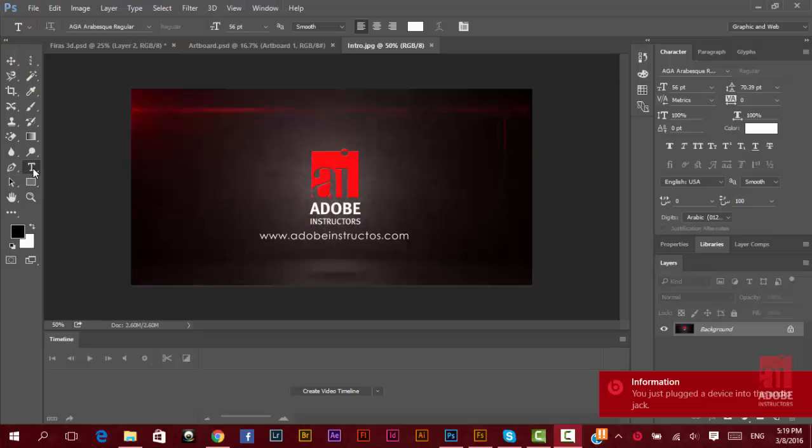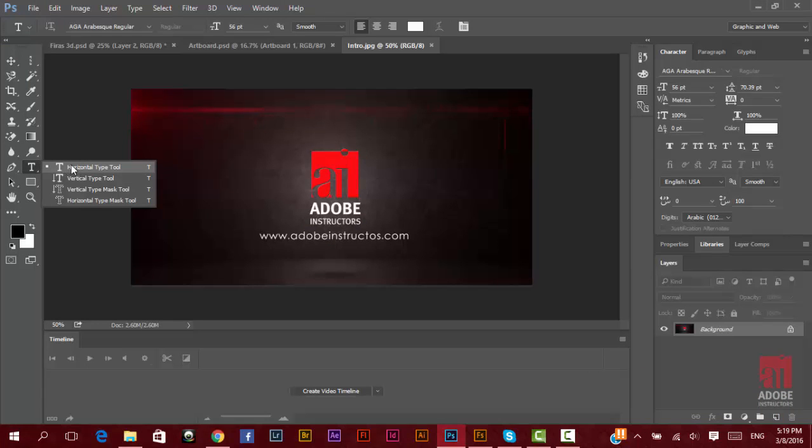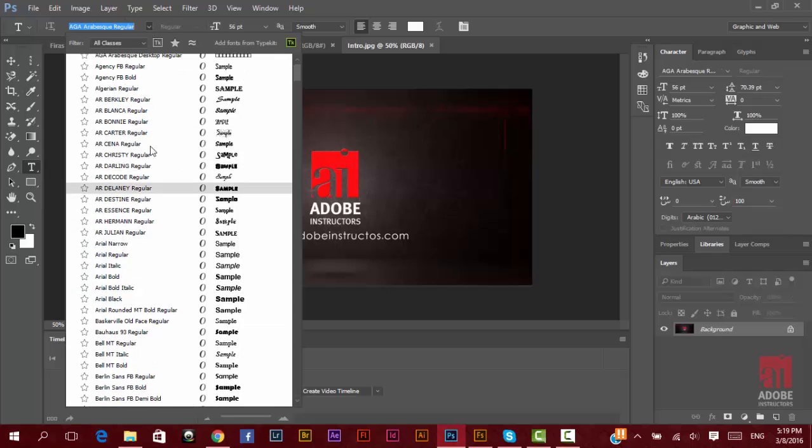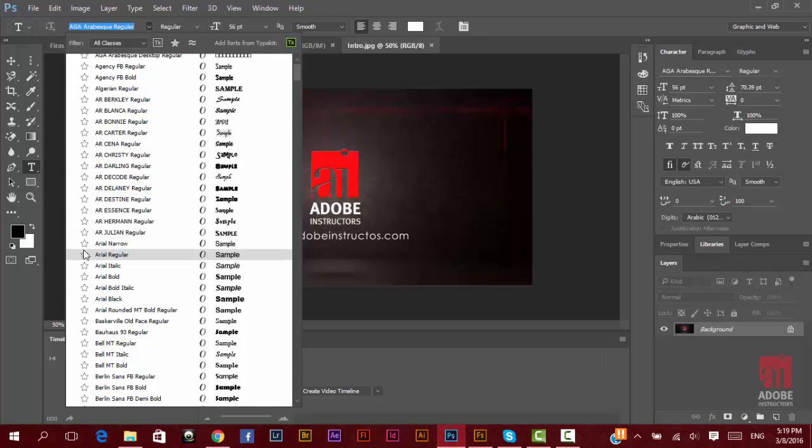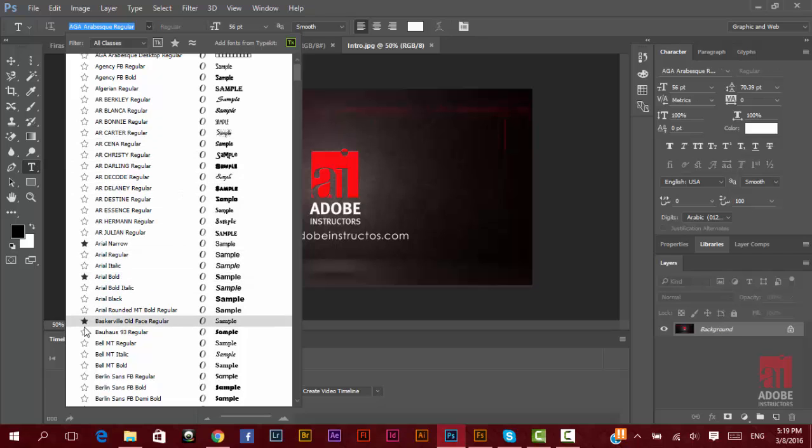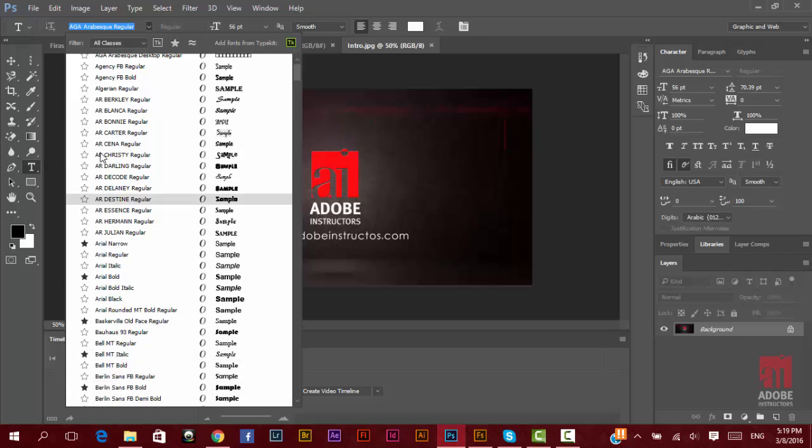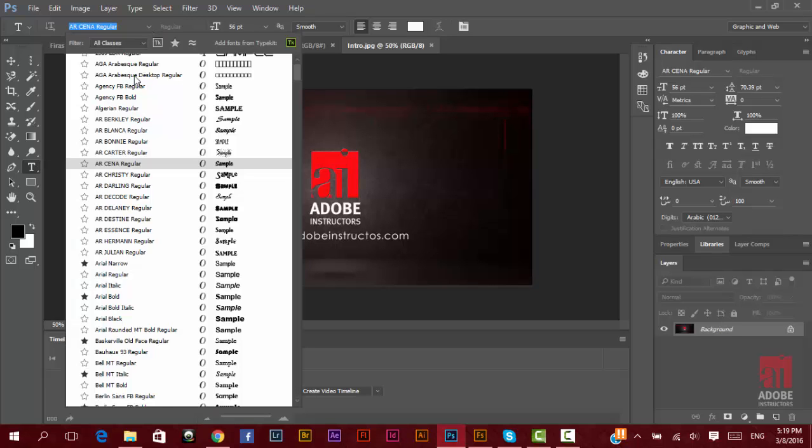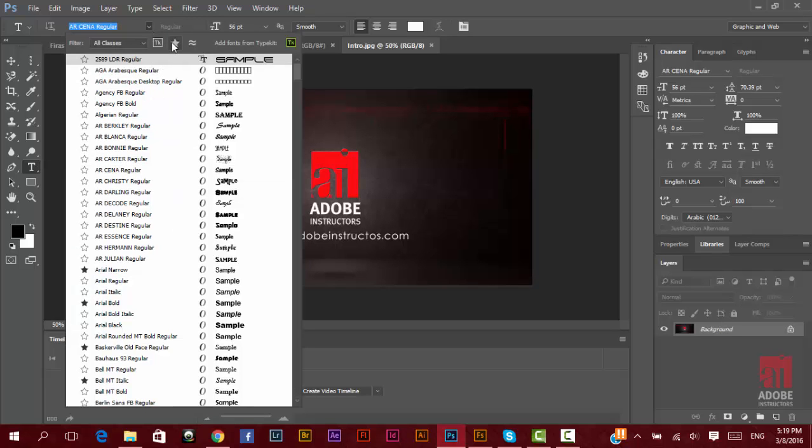There is the favorite fonts feature. When you take the type tool on the top, you can choose any font you want. Now beside every font there is a star you can click on to select your favorite fonts. Anytime you can click here and click on select